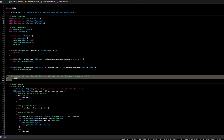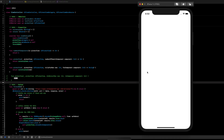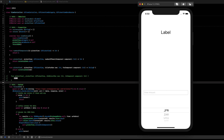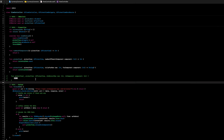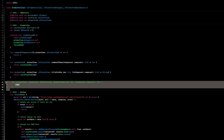Running the app now, we can see our picker view displaying all the currency codes. Perfect — let's move on to the next step.